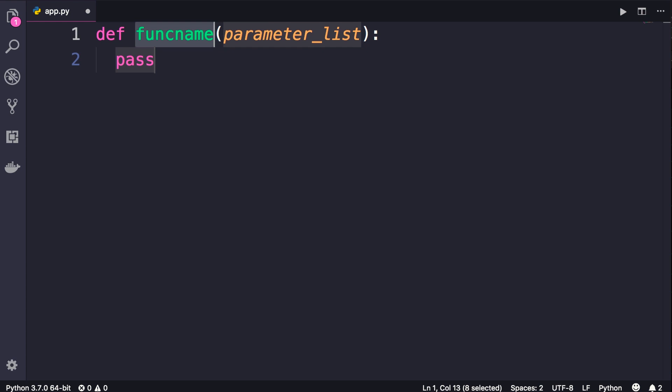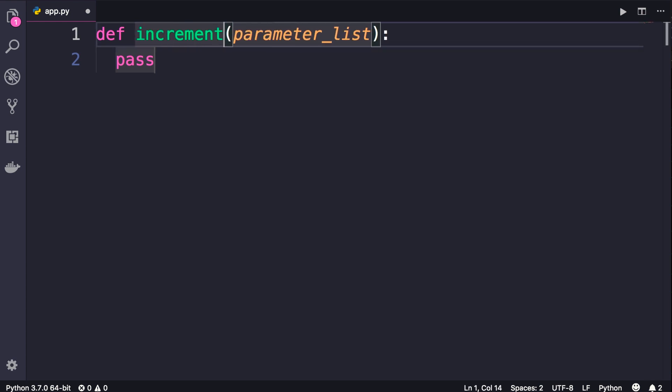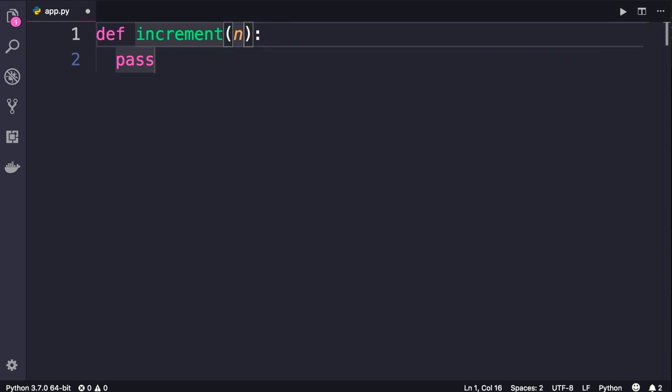We start with a function name like increment. Now press tab. In parentheses, we define parameters if they exist. In this case, let's add a couple of parameters like number and by. So we want to increment a number by a given value, right?